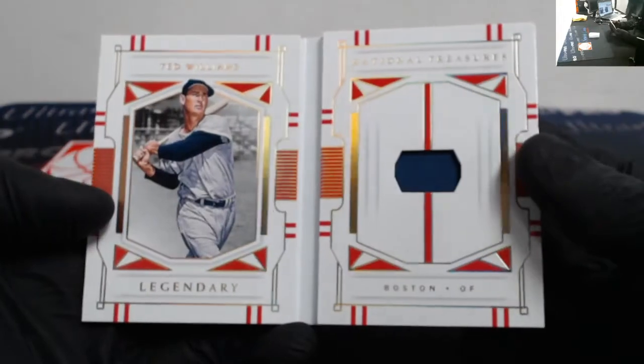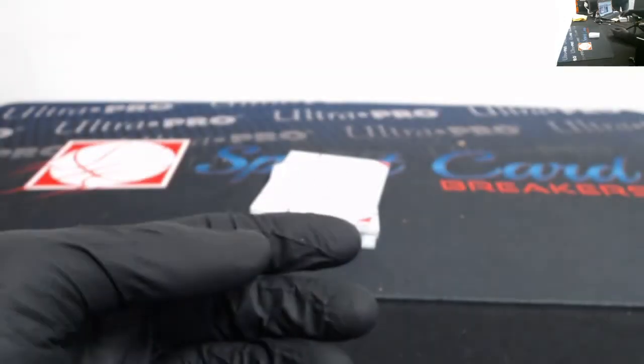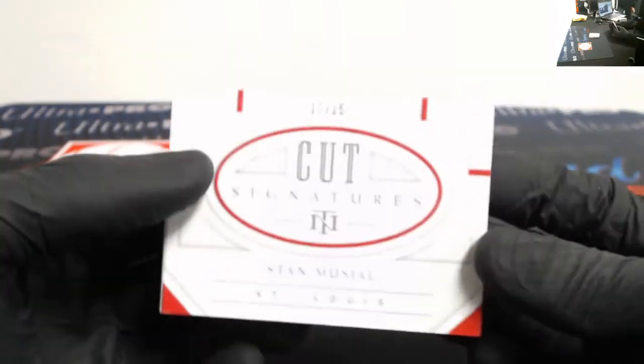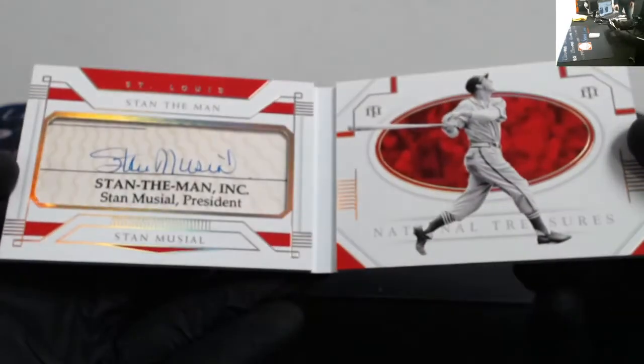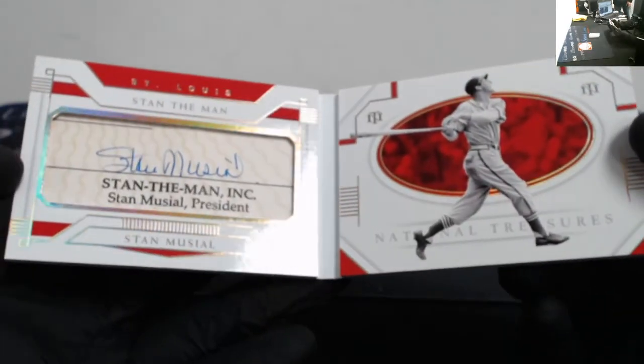Legendary materials booklet out of 25, Ted Williams. Got a cut signatures auto out of 25 of Stan Musial. Stan the Man.